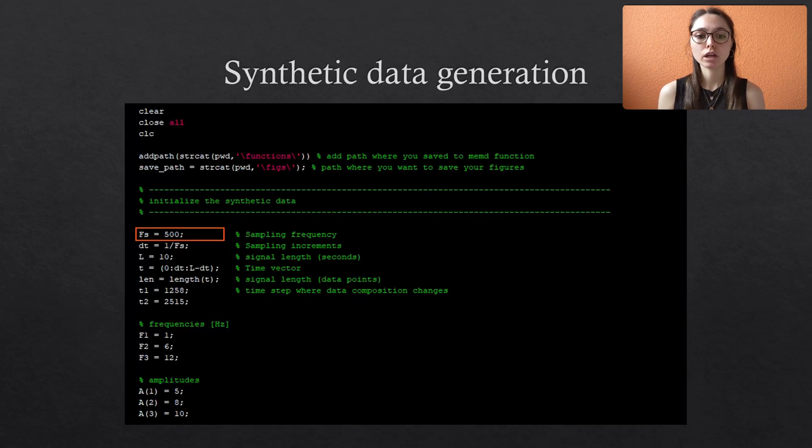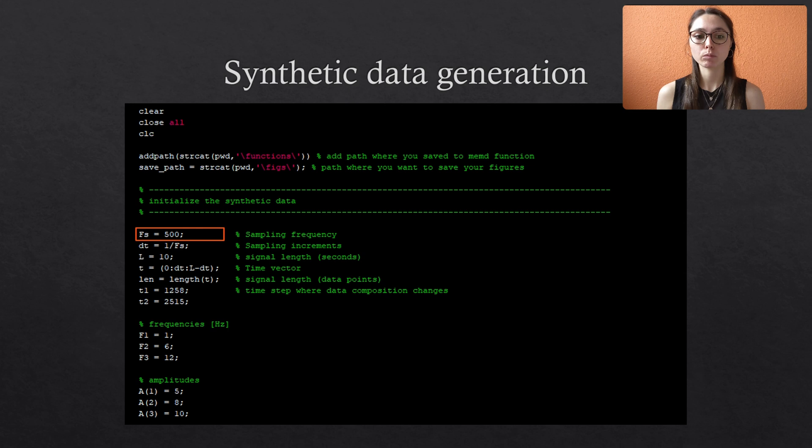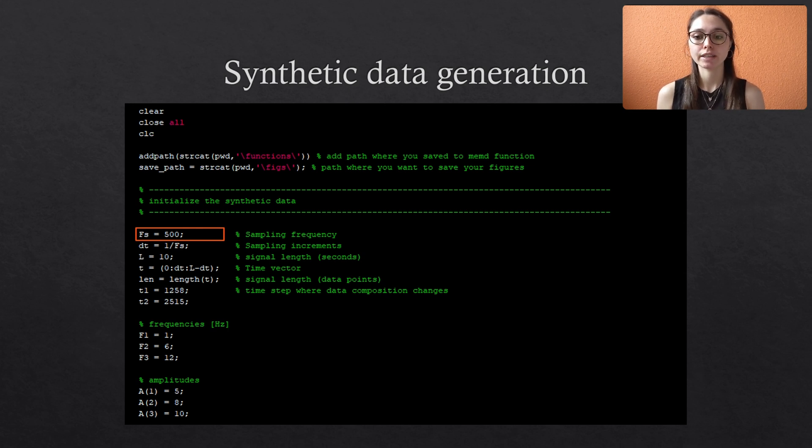As usual, we will start by generating synthetic data. This has the advantage that we know exactly what we expect from the output of the algorithm and we are able to validate its performance.